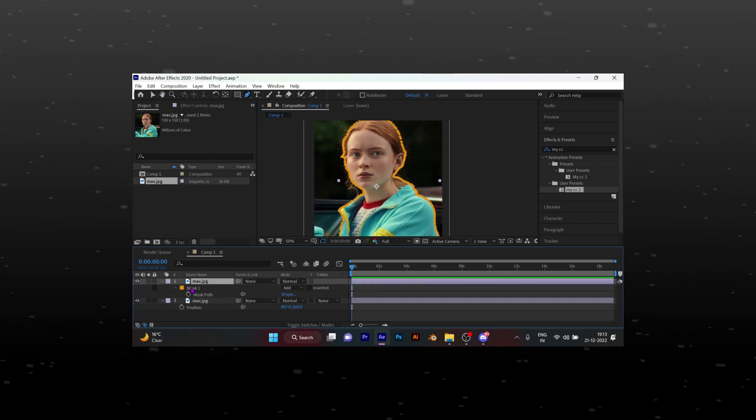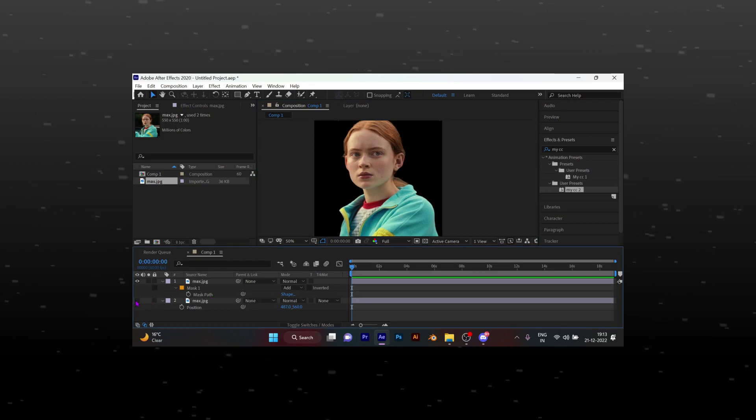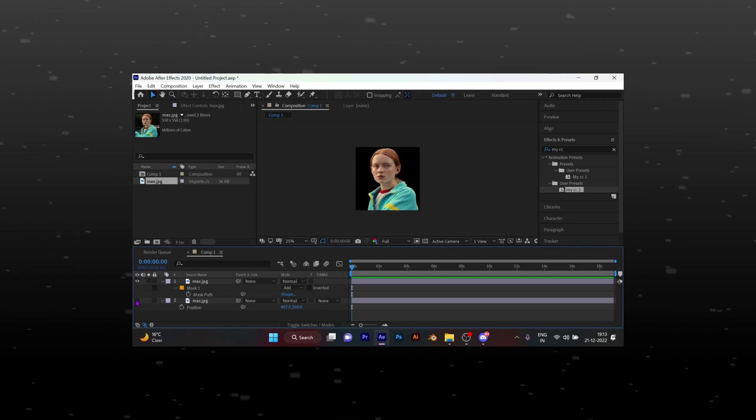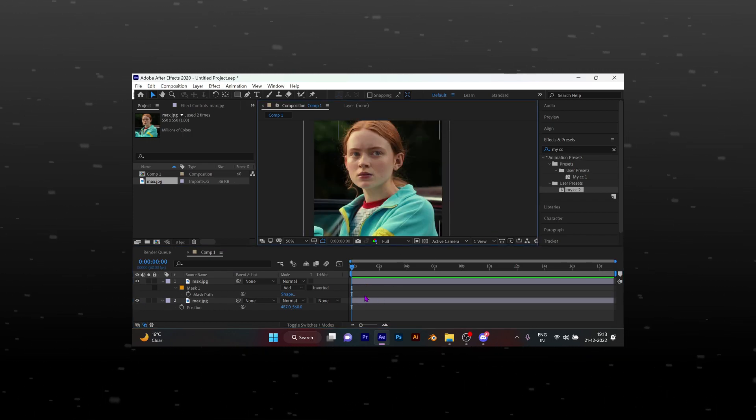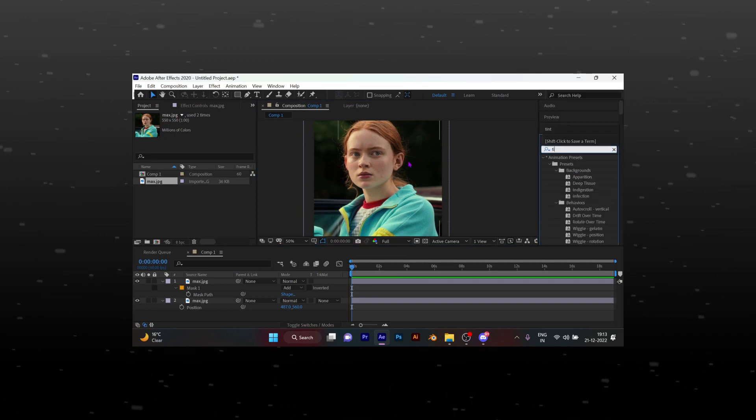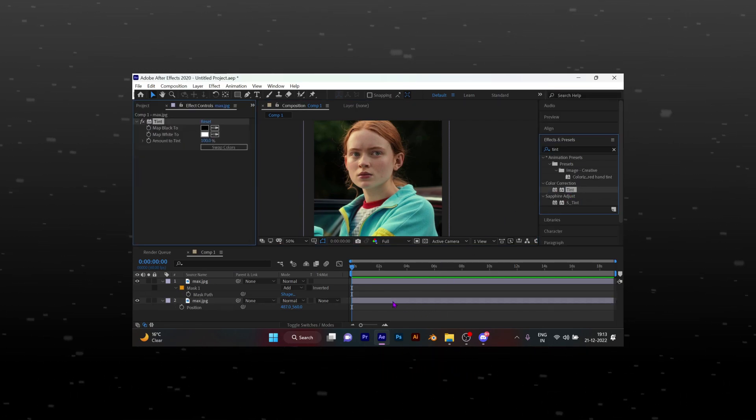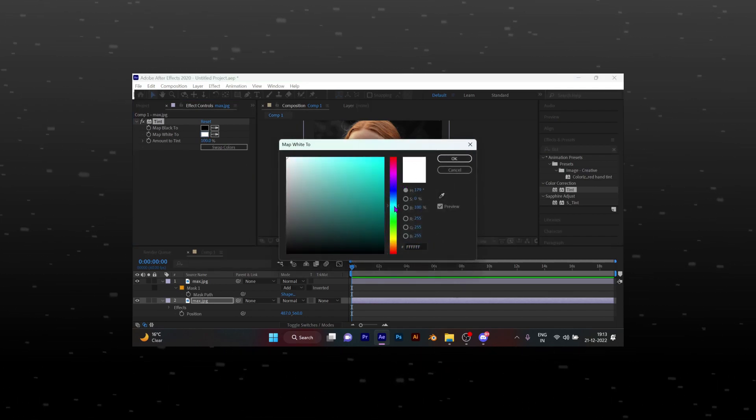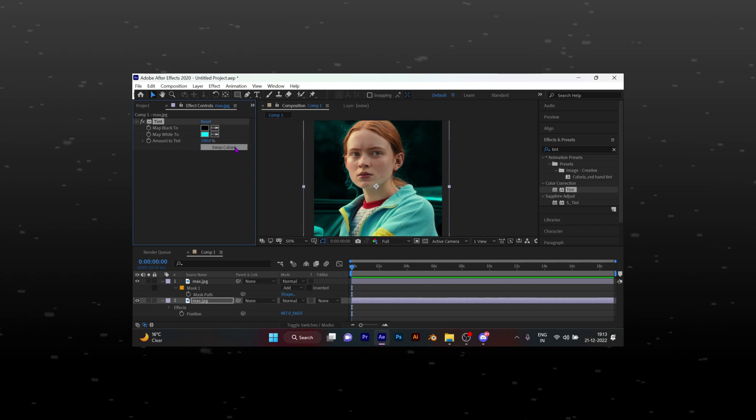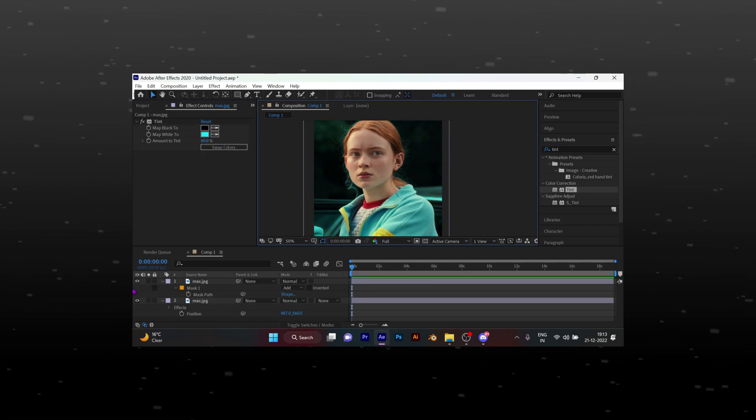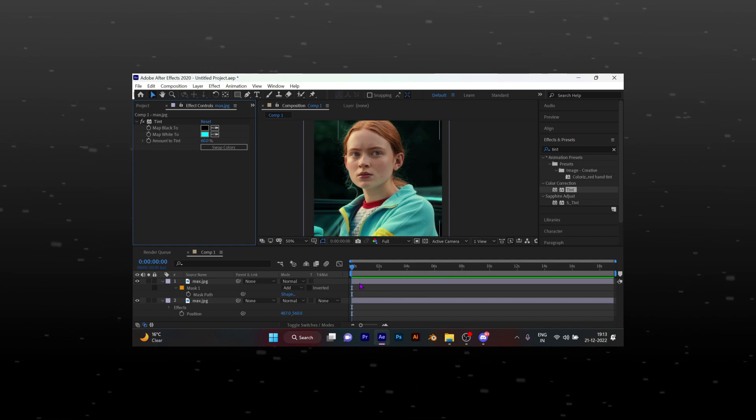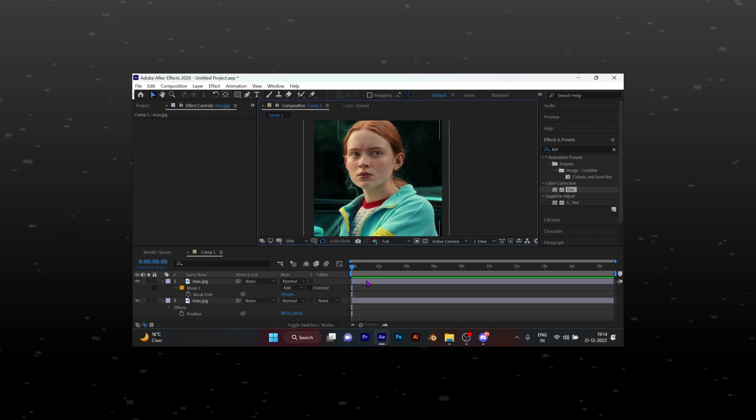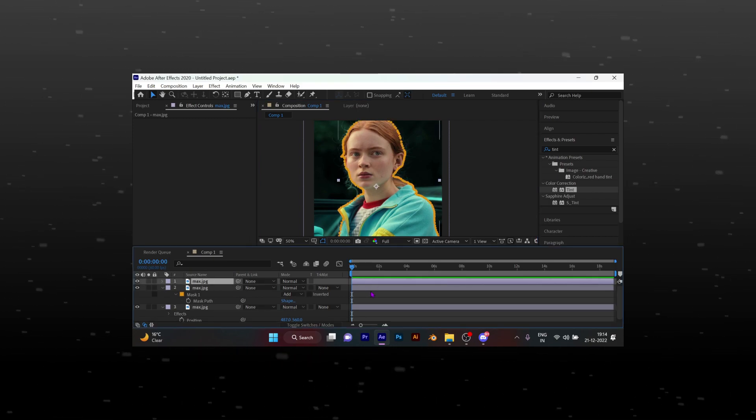Hit M on the keyboard. Press G on keyboard to activate the pen tool. Now duplicate the masked layer.